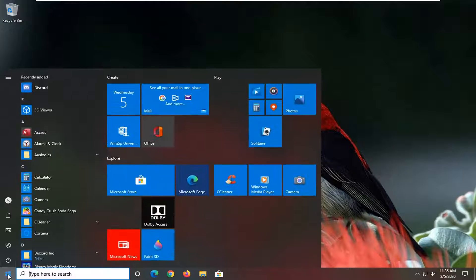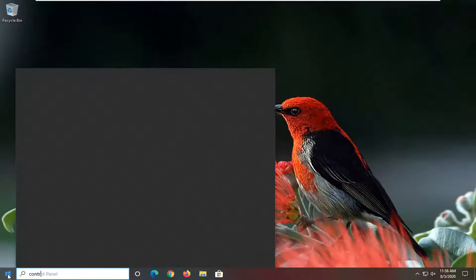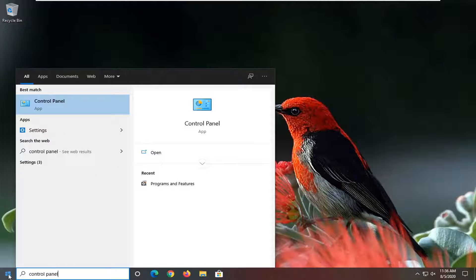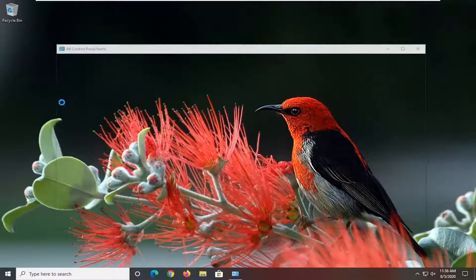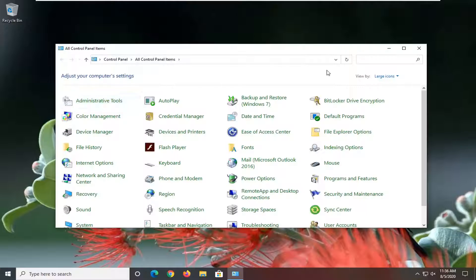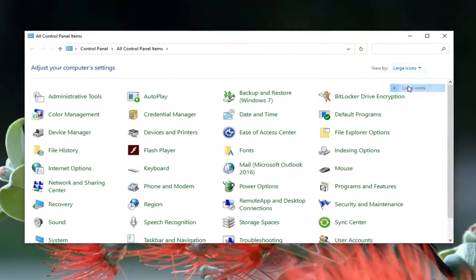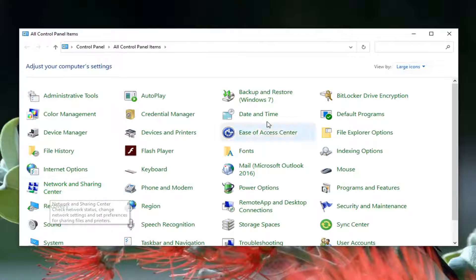We're going to start off by opening up the start menu and type in Control Panel. The best result should come back with Control Panel listed directly above the app. Go ahead and left click on that. Set your view by large icons.